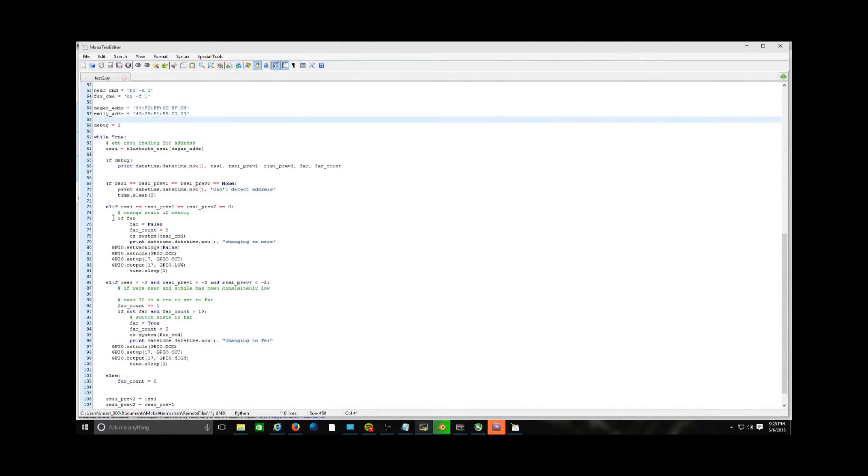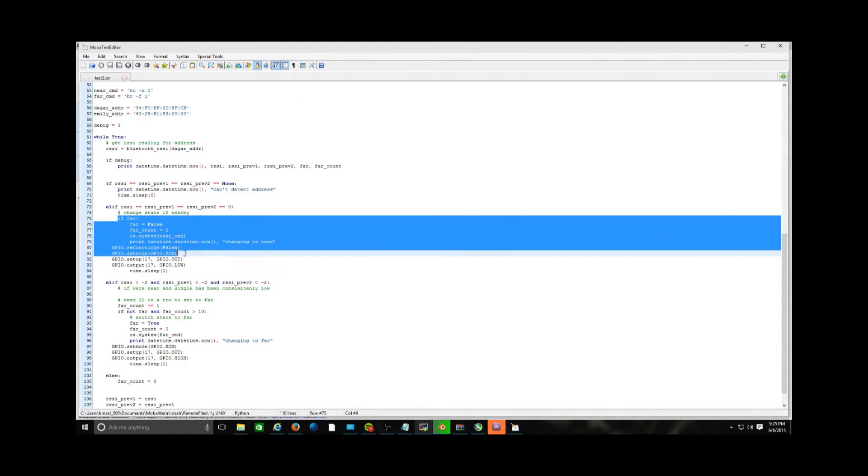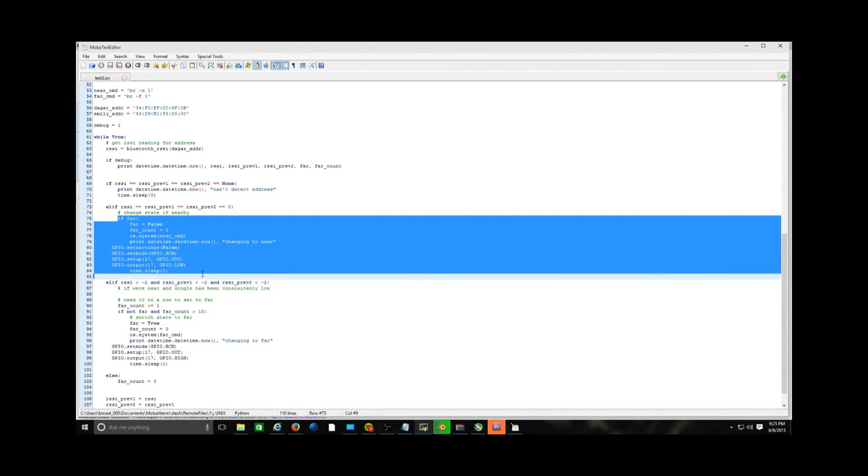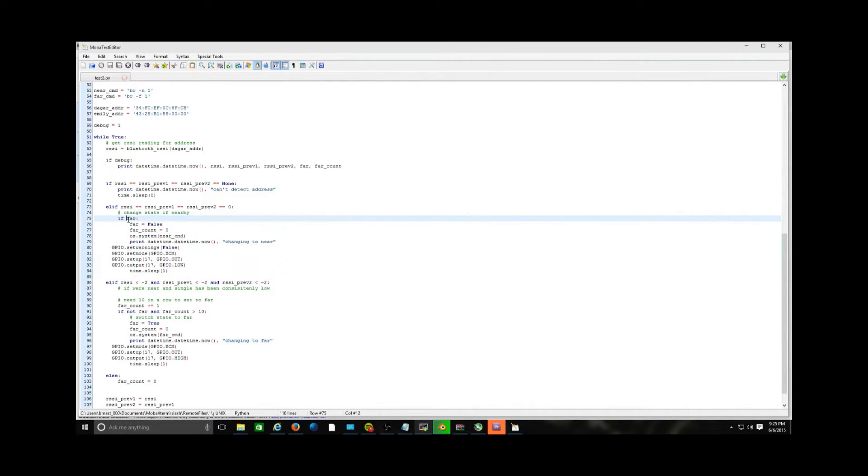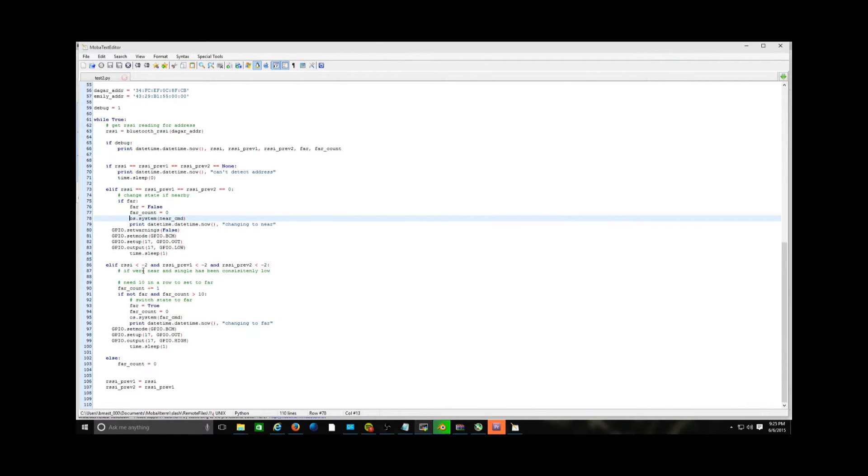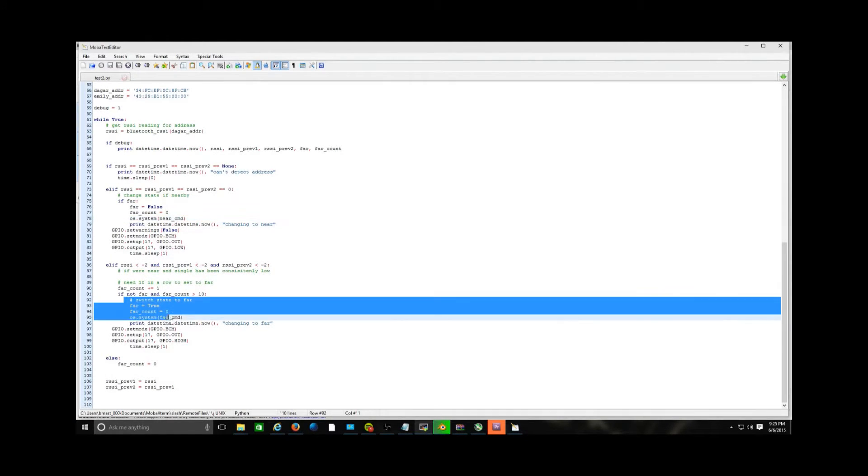Here is the IF statement block. This is basically what will happen when the phone is set to FAR mode. And when it is near, this code will go off.